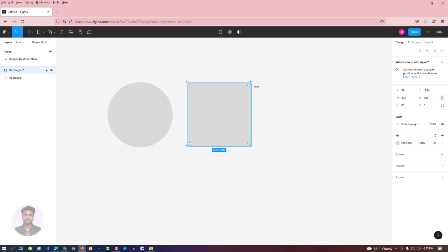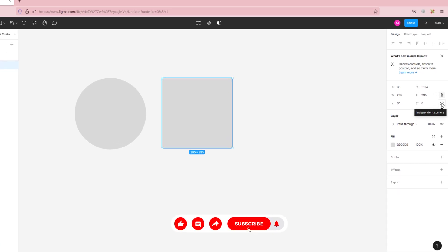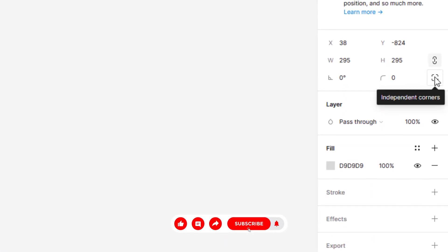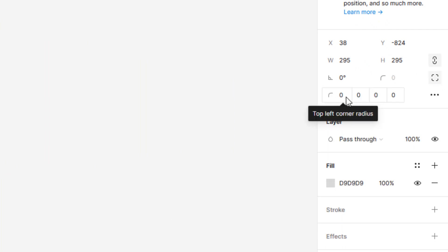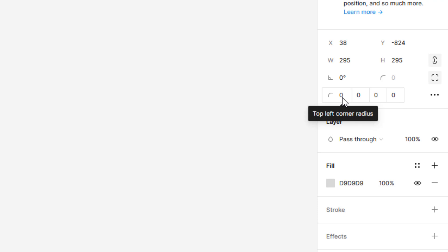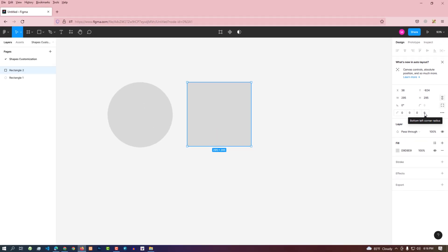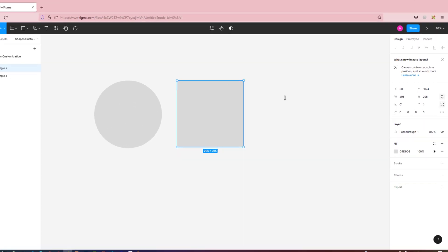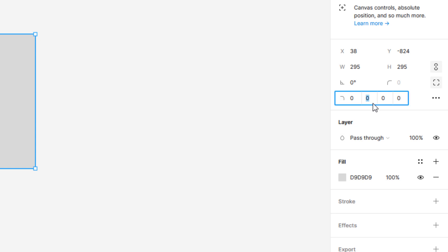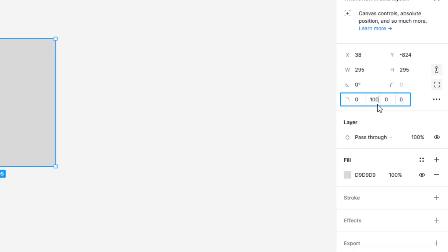If we want to radius a specific corner, we can do that by clicking on the independent corners option and putting the value in the specific box for each corner. The tooltip shows which box is for which corner. For example, if you want to make the top-right corner have a radius, set the value in the top-right corner box.